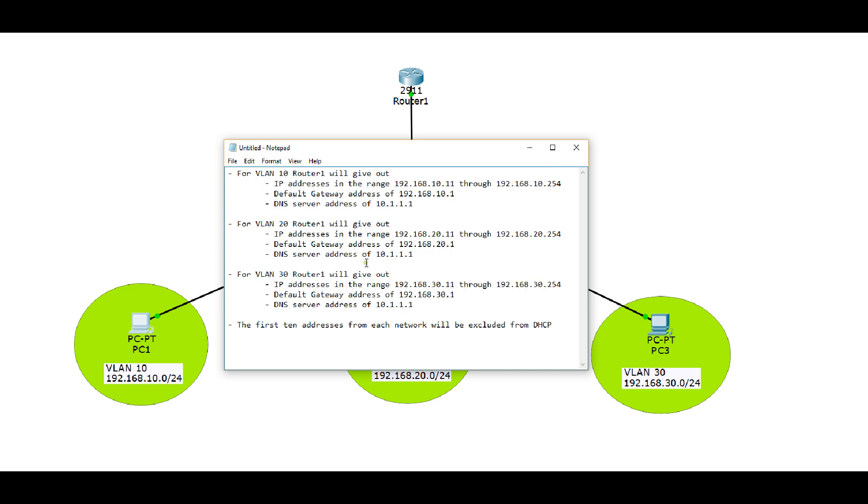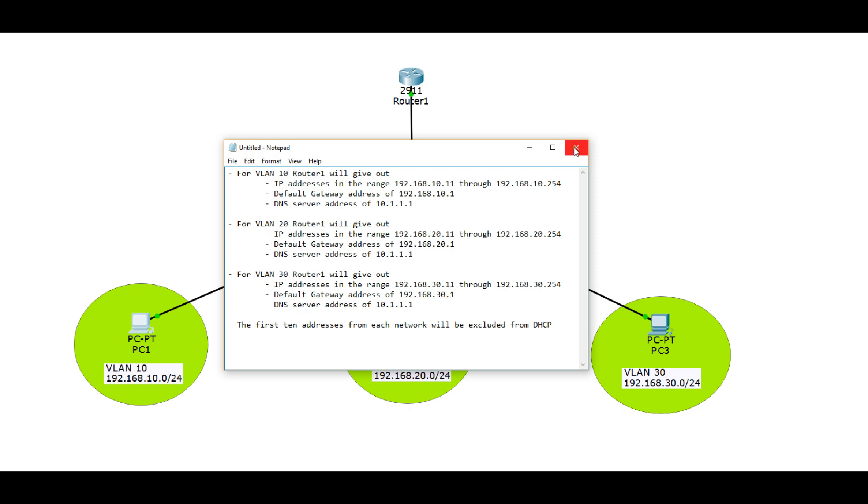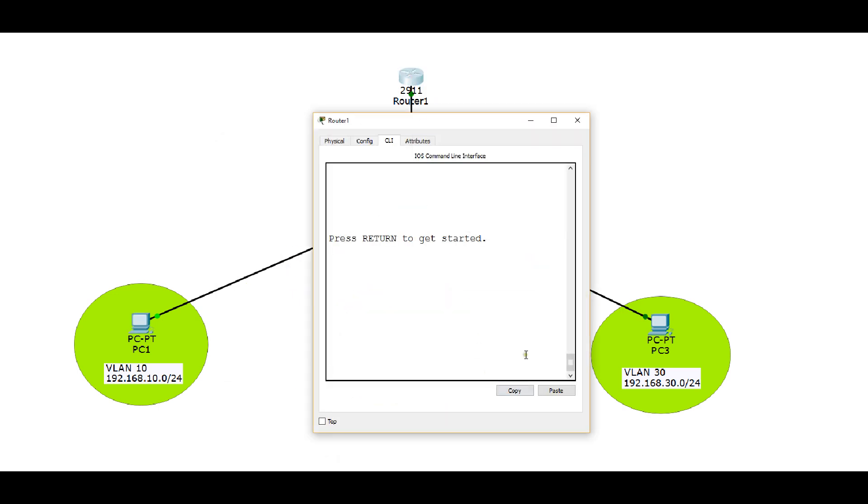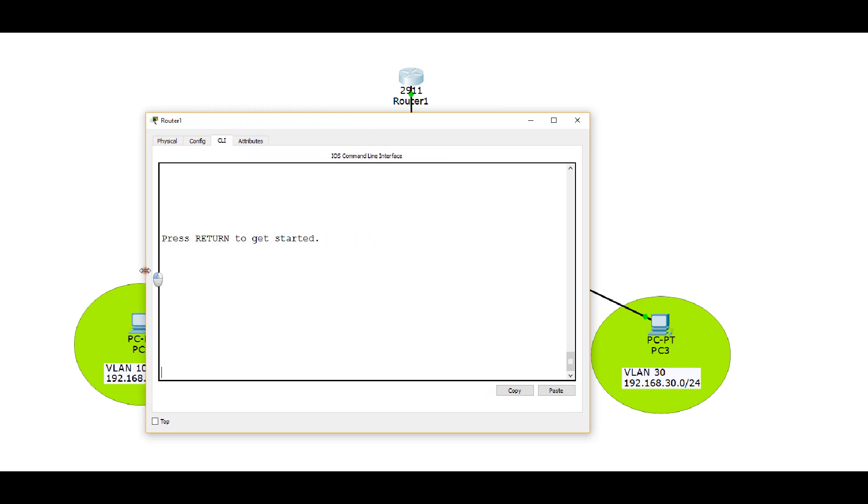Now based on these ranges, you can see that we have decided to exclude the first 10 addresses from each network from DHCP, and the reason we do that is for any devices that may be set with static addresses on those networks, such as our router, which is configured with 10.1, 20.1, and 30.1 because it's our default gateway for all three of those VLANs. We don't want our PC getting 10.1 as an address if router 1 already has the IP address 10.1. So let's go ahead and look at our router here, and let me expand this window out a bit so it makes it easier to see everything.